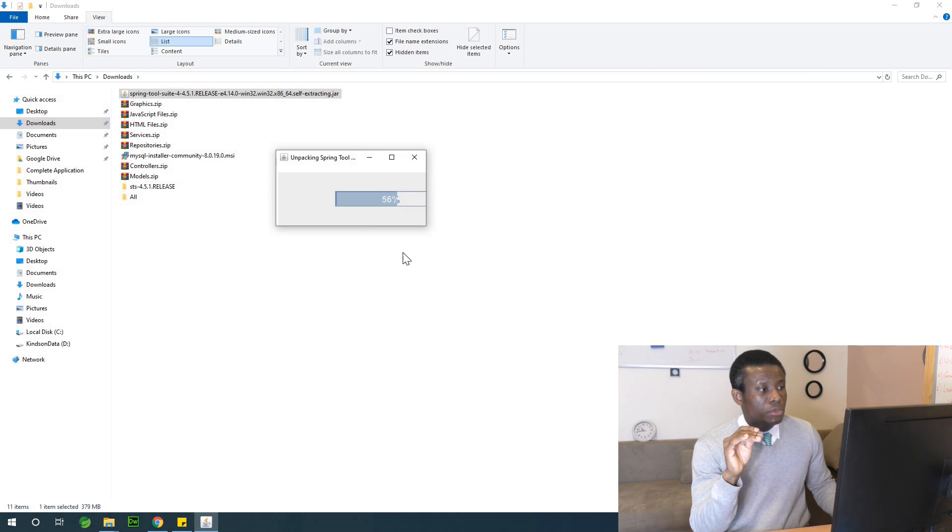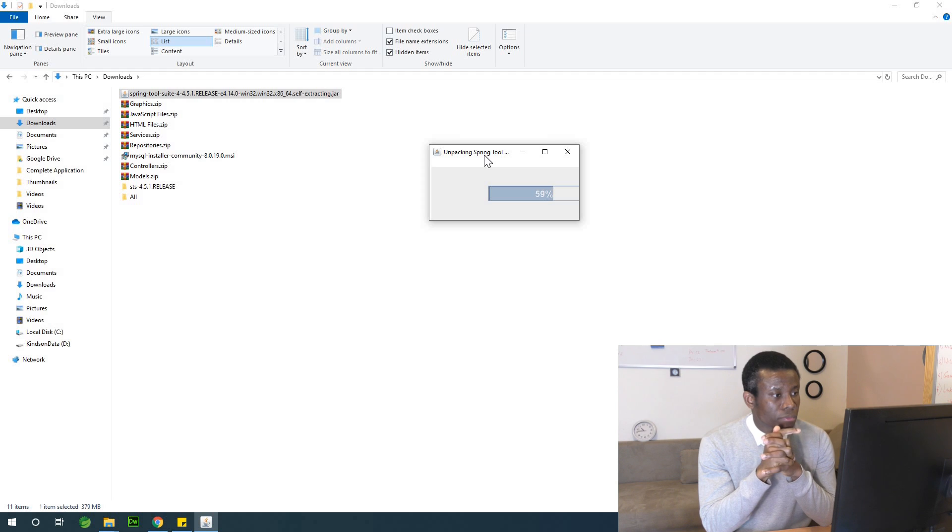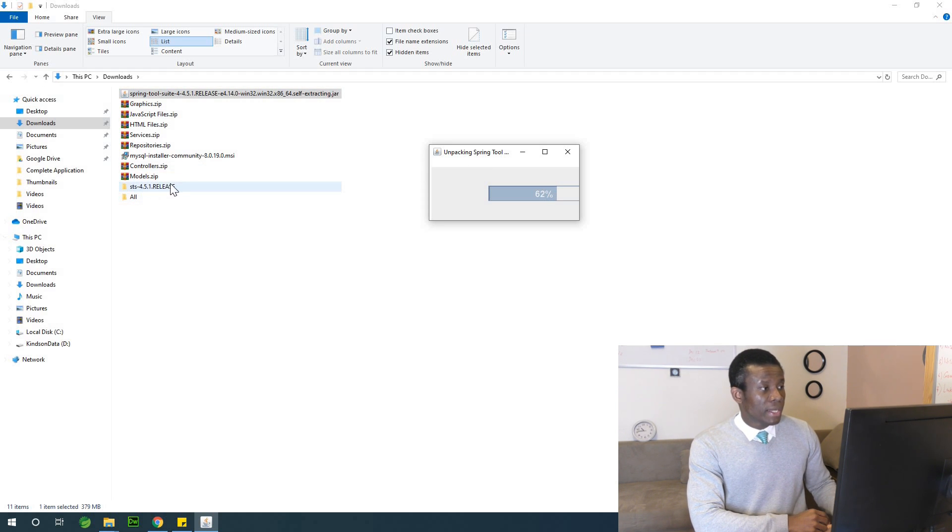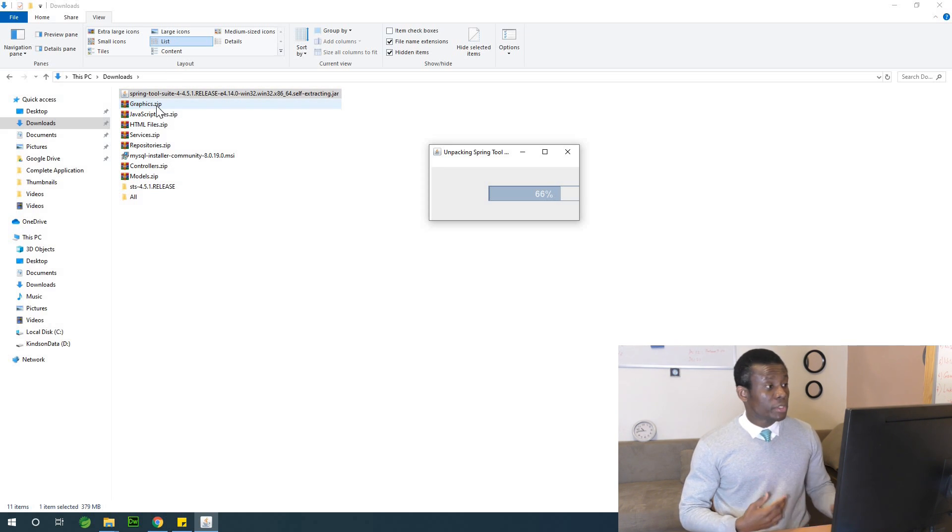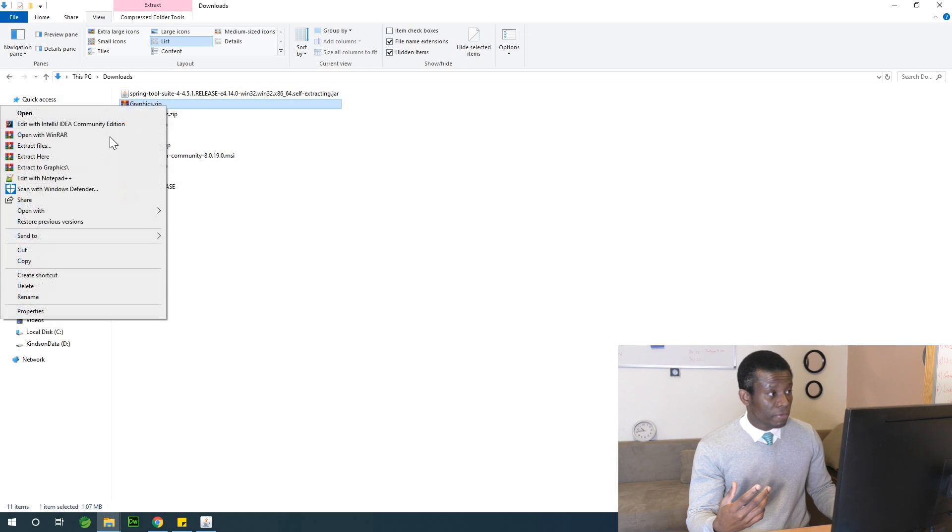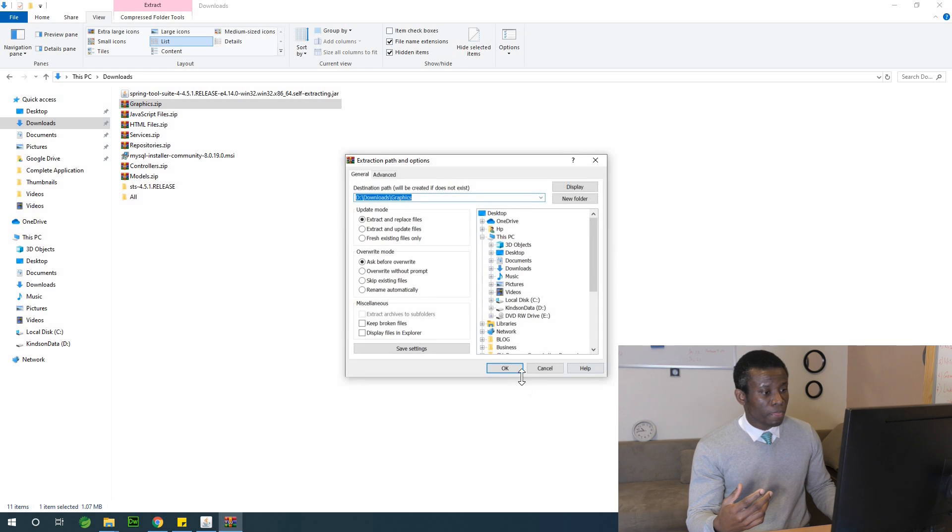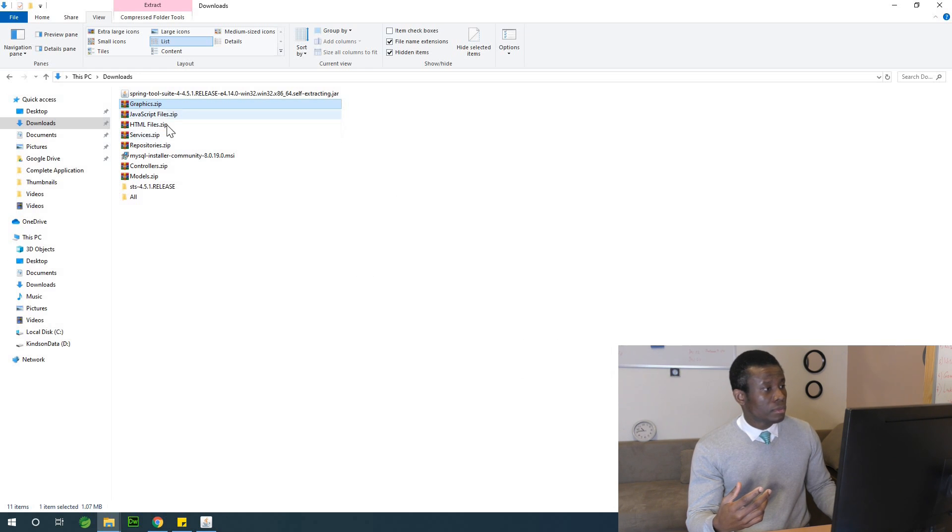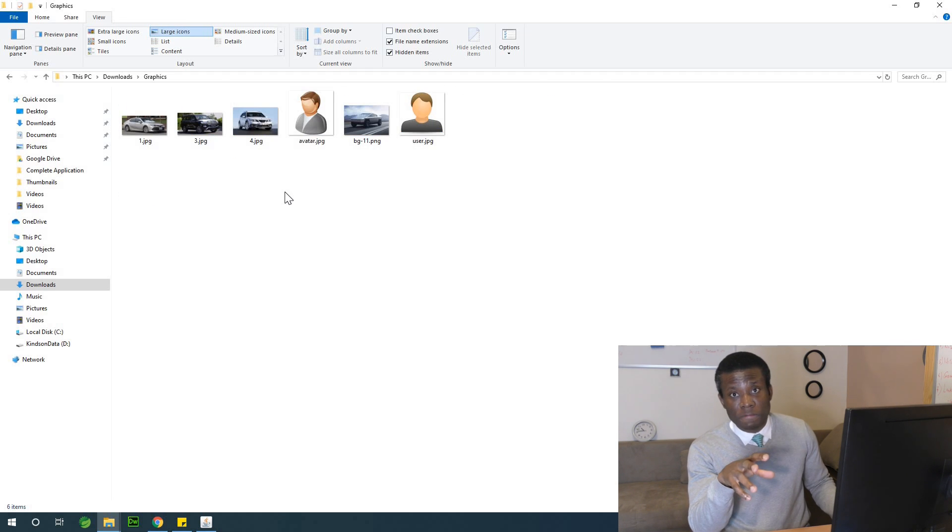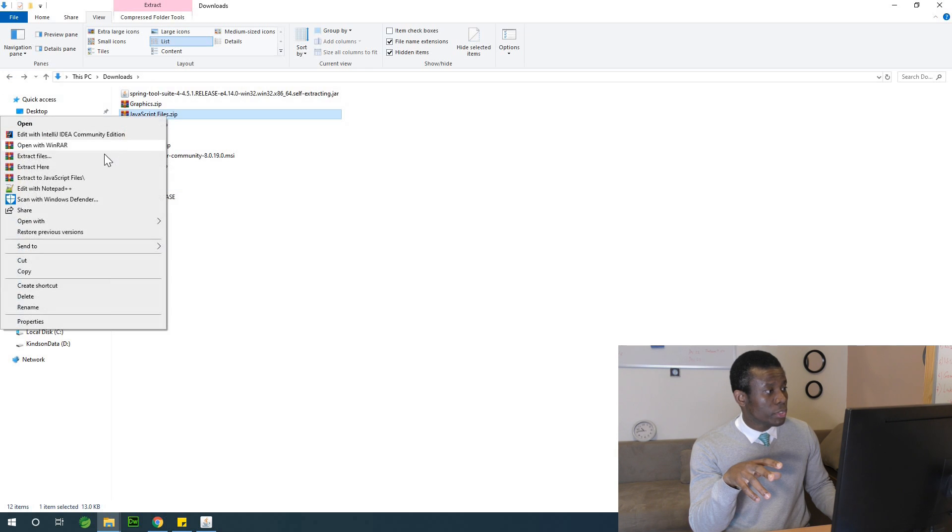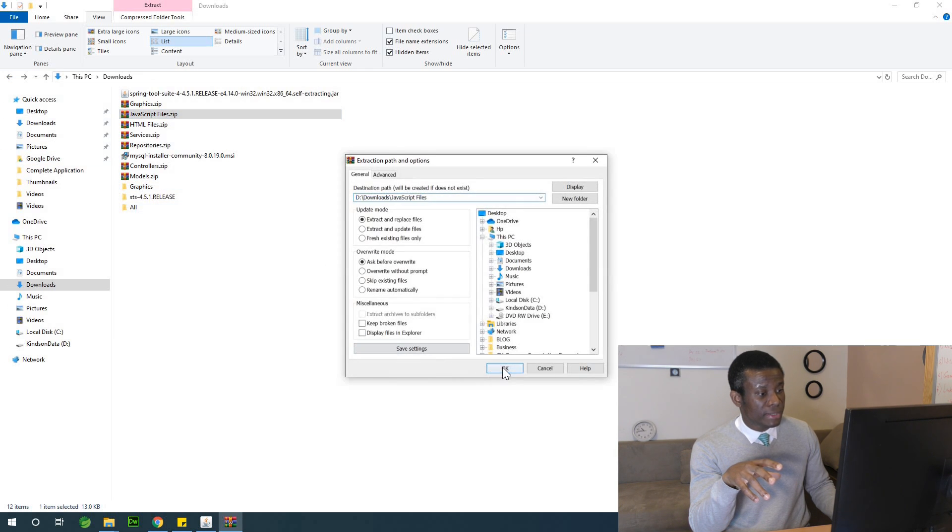So now you have Spring Tool Suite extracted here. And the same thing you are going to do, you are going to extract the other files which are in zip folders or zip files. So I'm going to say extract files, extract. So you have graphics extracted and you have inside the graphics file folder, you have these items. And you have JavaScript also extract files as well, and extract. So you have JavaScript files extracted as well.